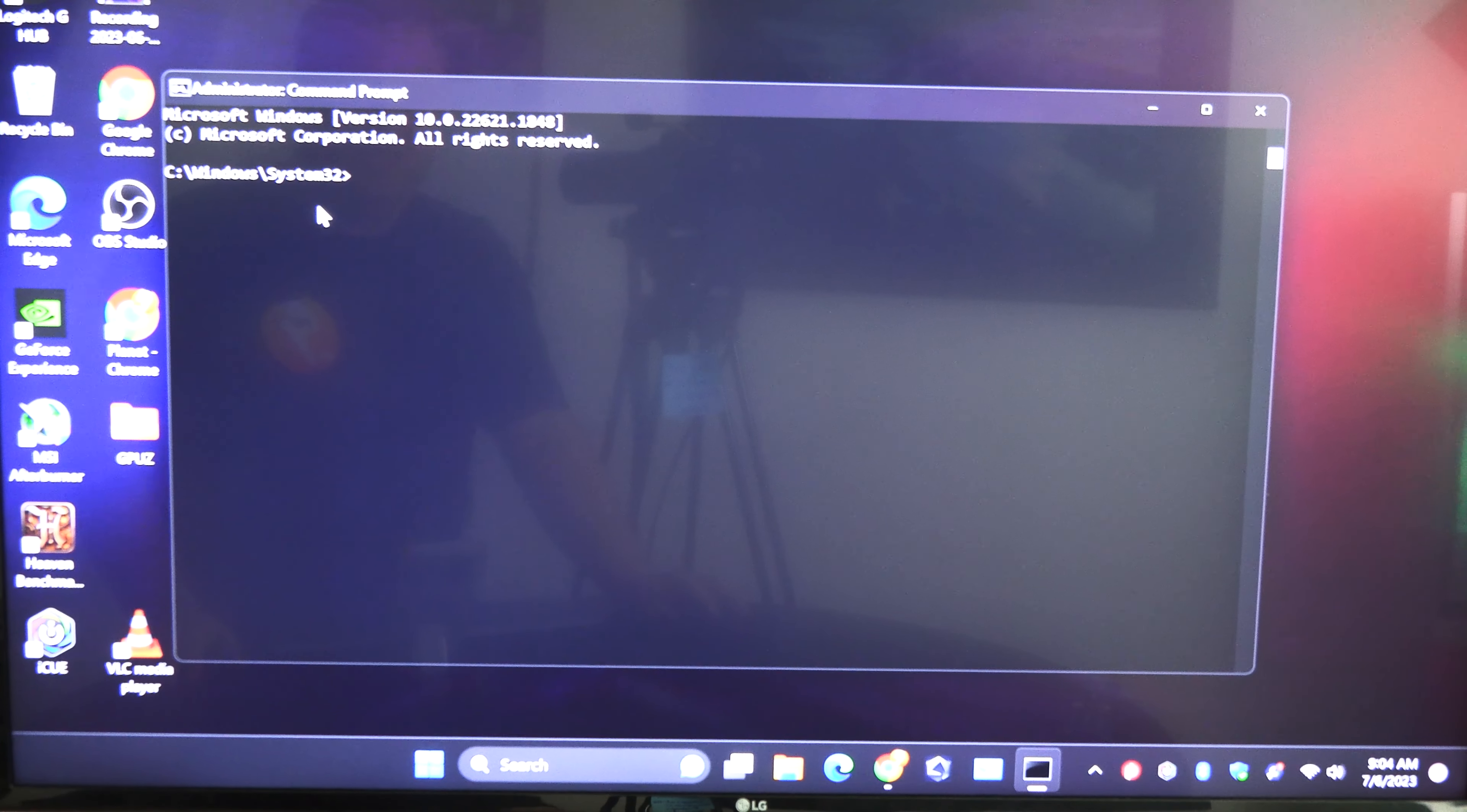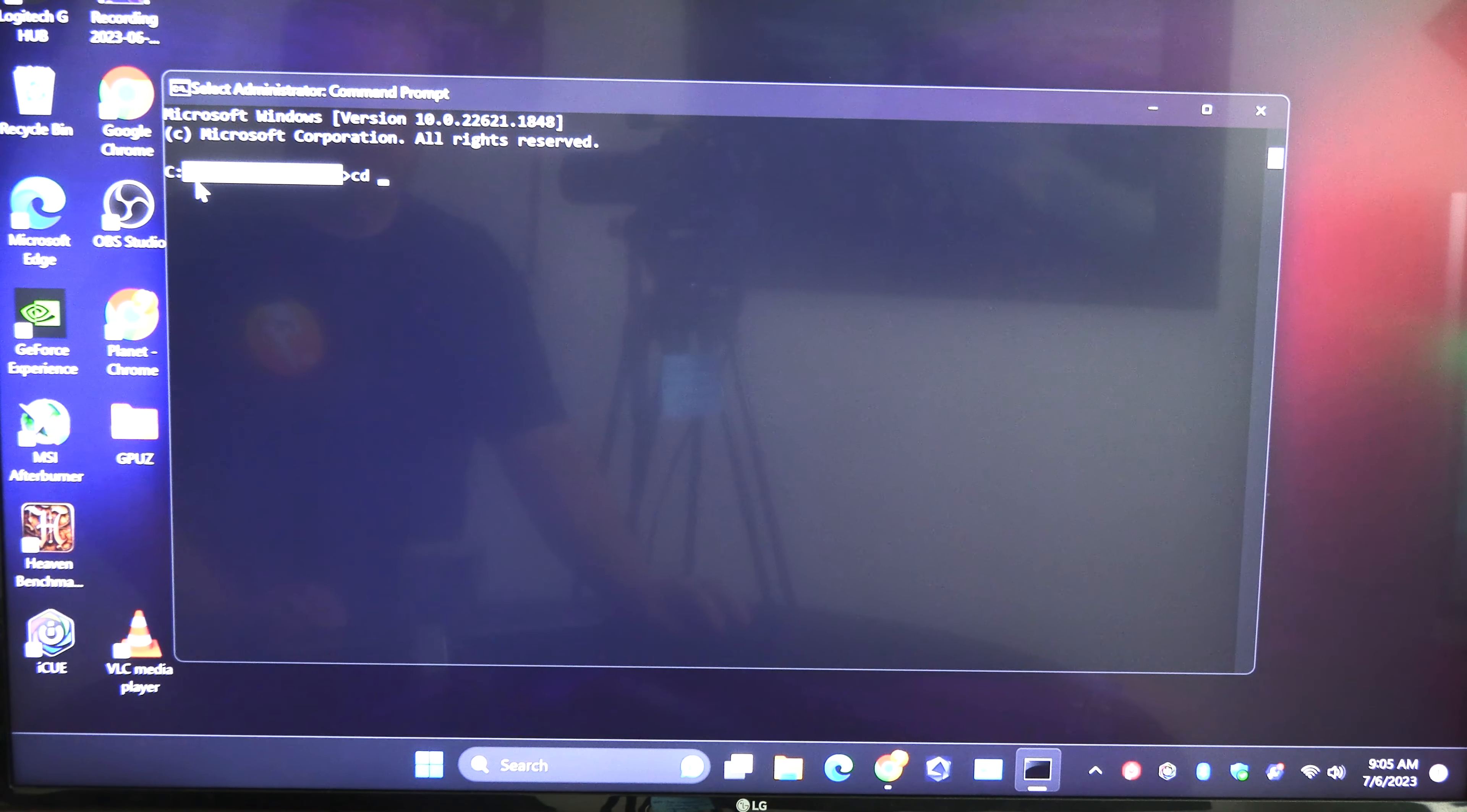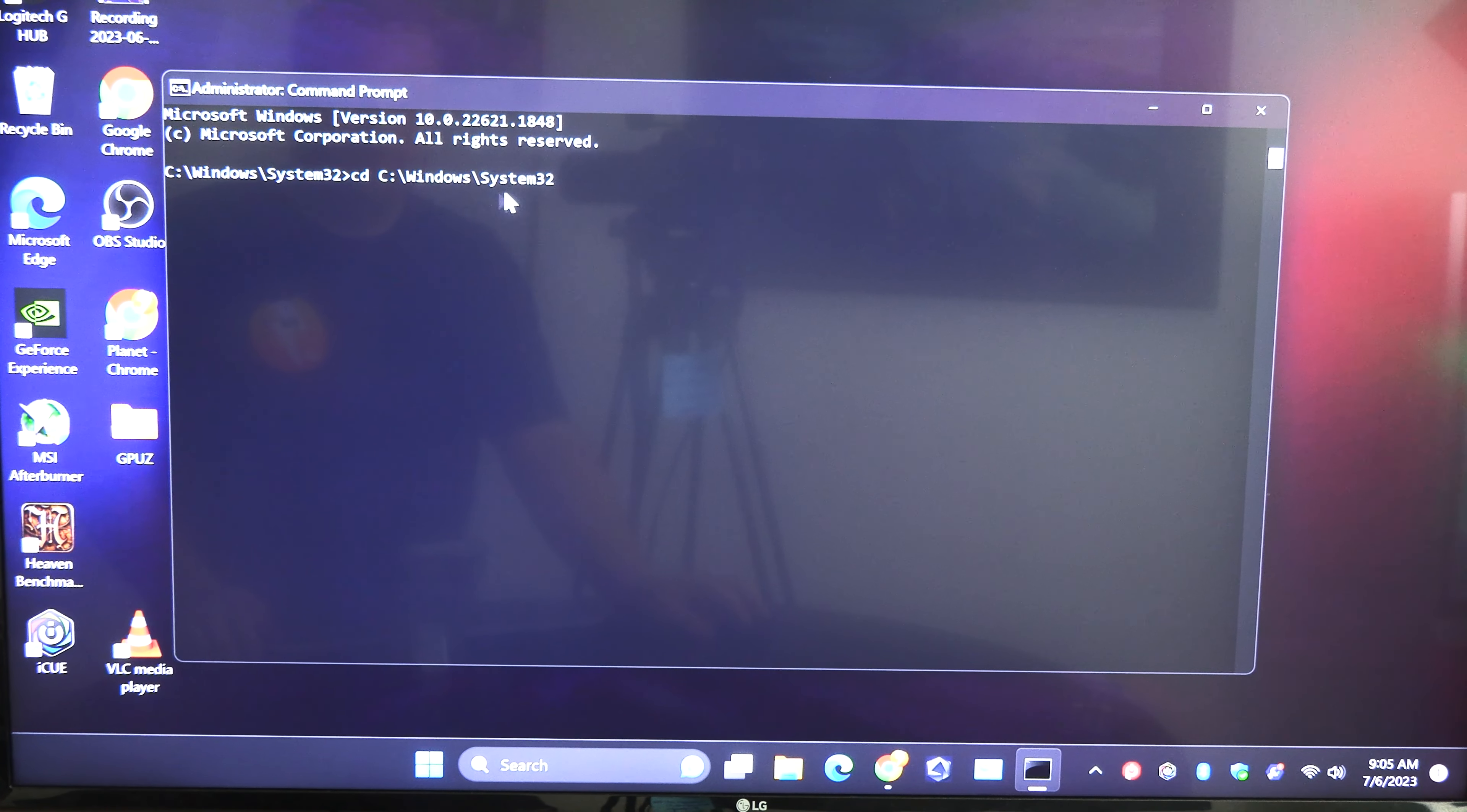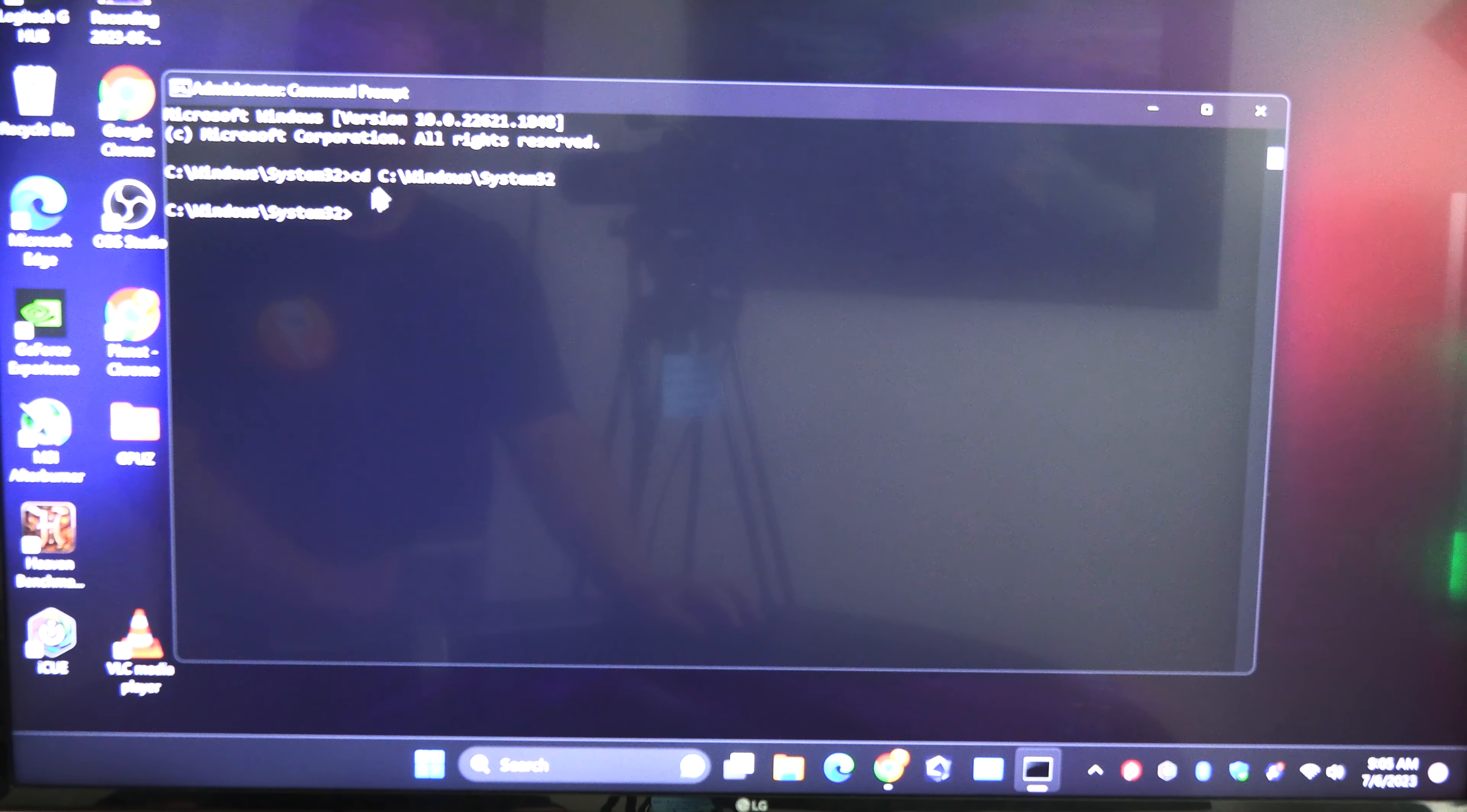If that's the case what you need to do is just type CD space and then take this whole thing right here, take C, you want to take this whole thing right here. You might be able to just copy it, yep you can copy it, and basically you're just going to hit enter and that's going to take you right back to where you need to be.